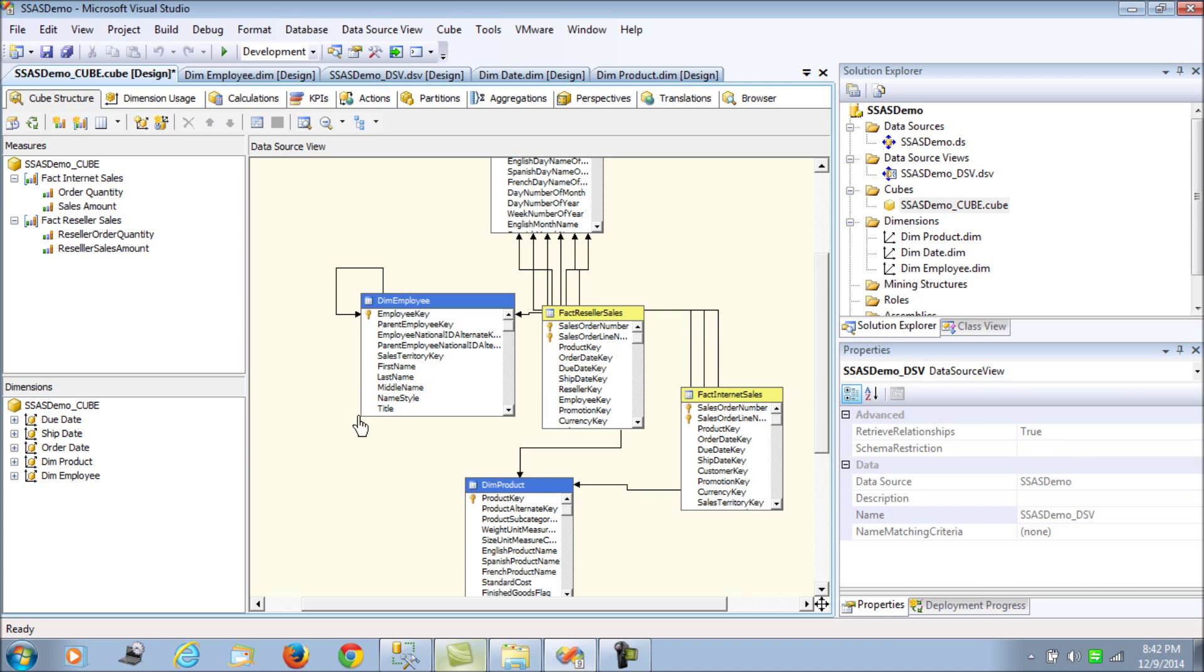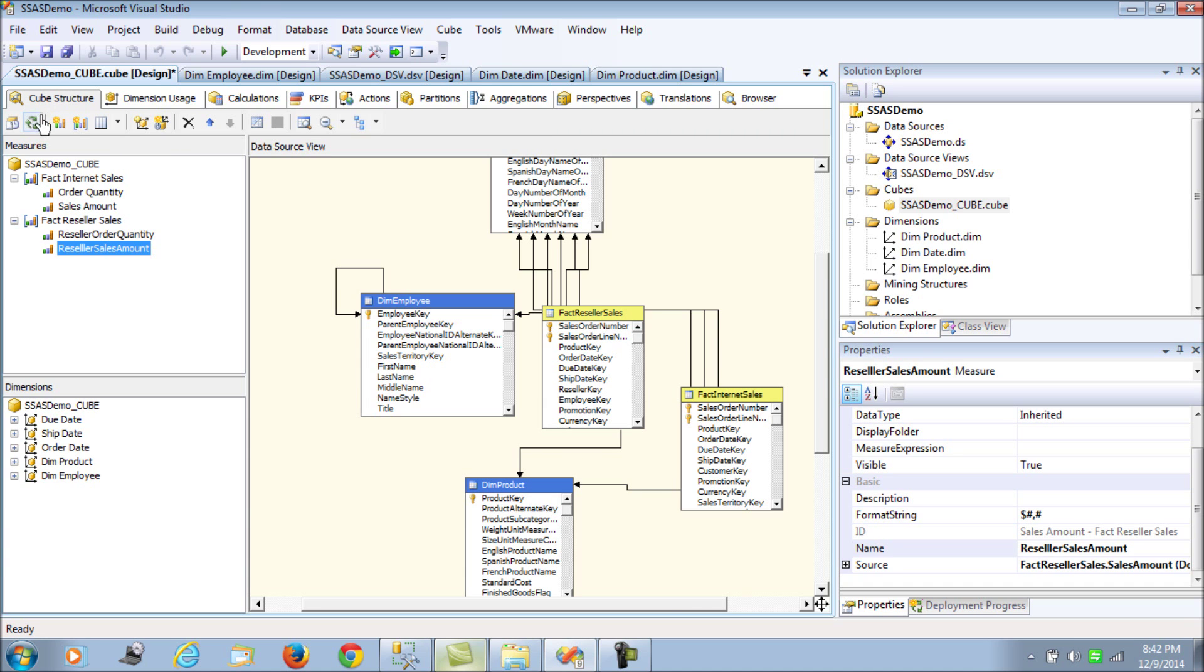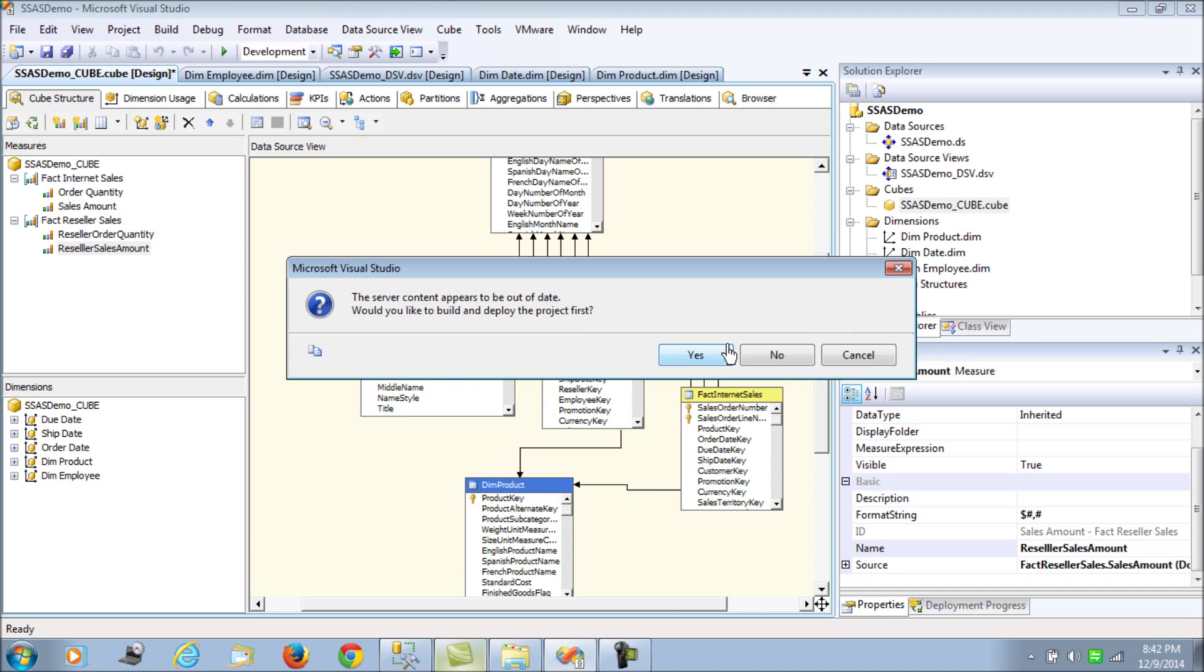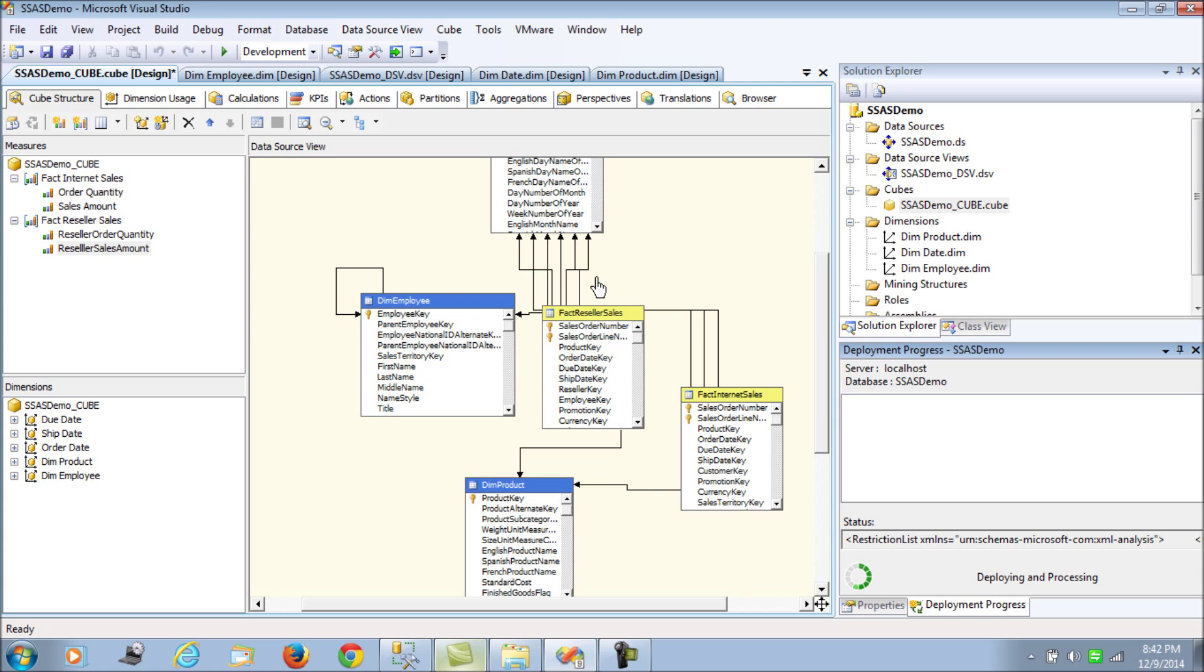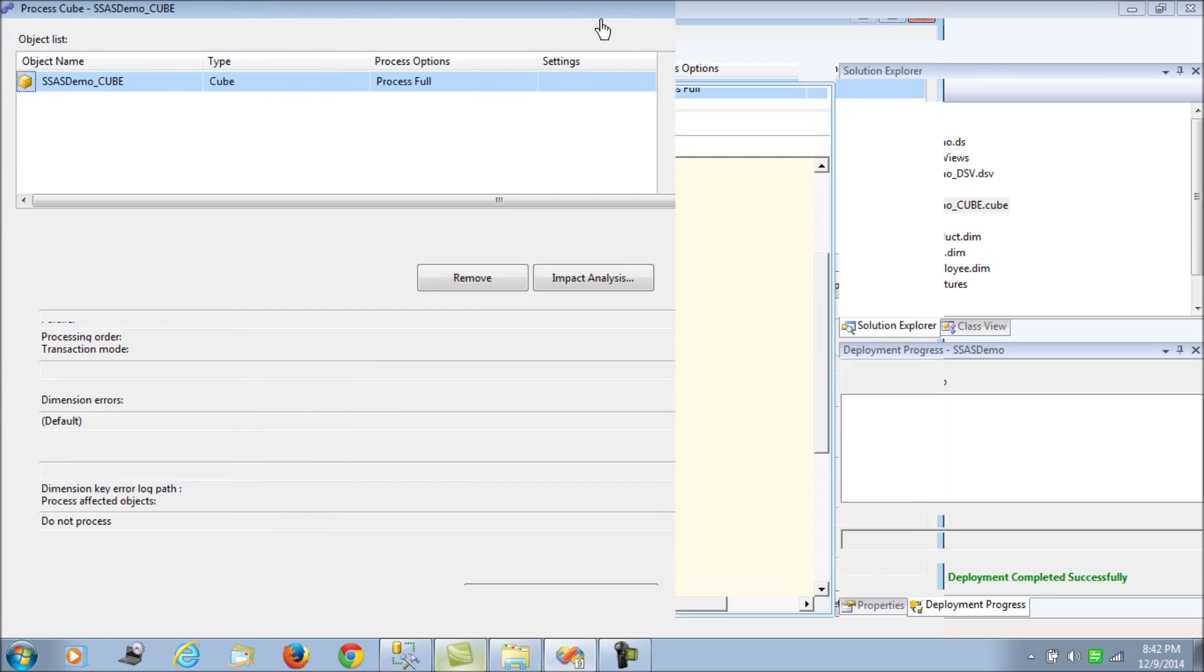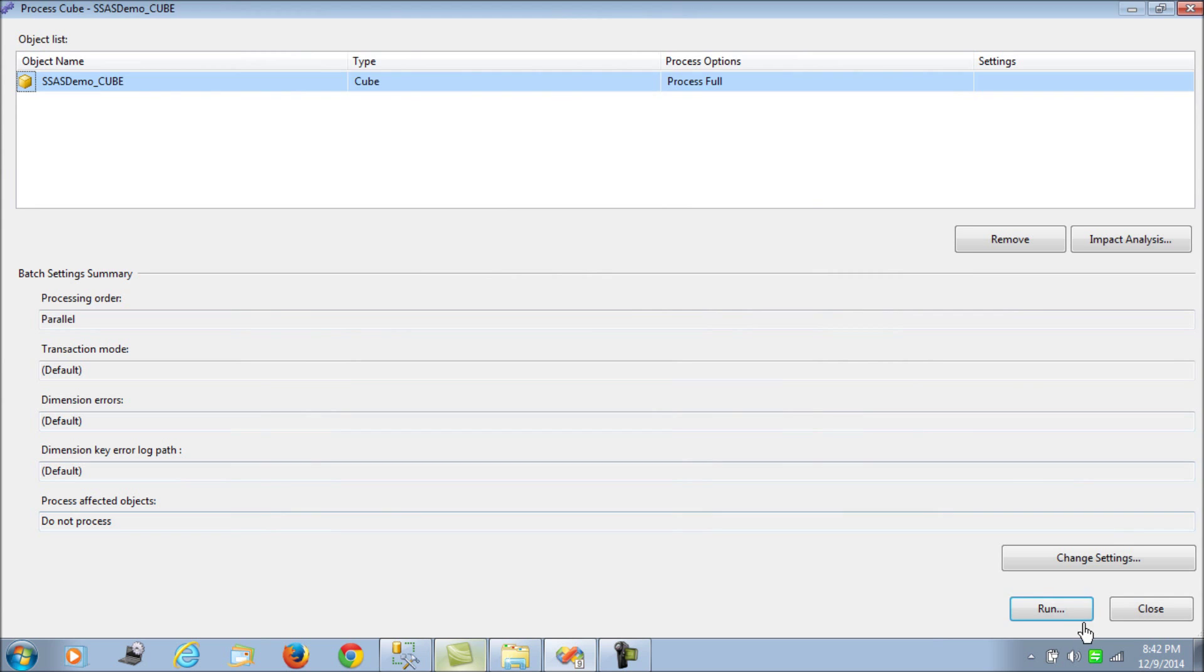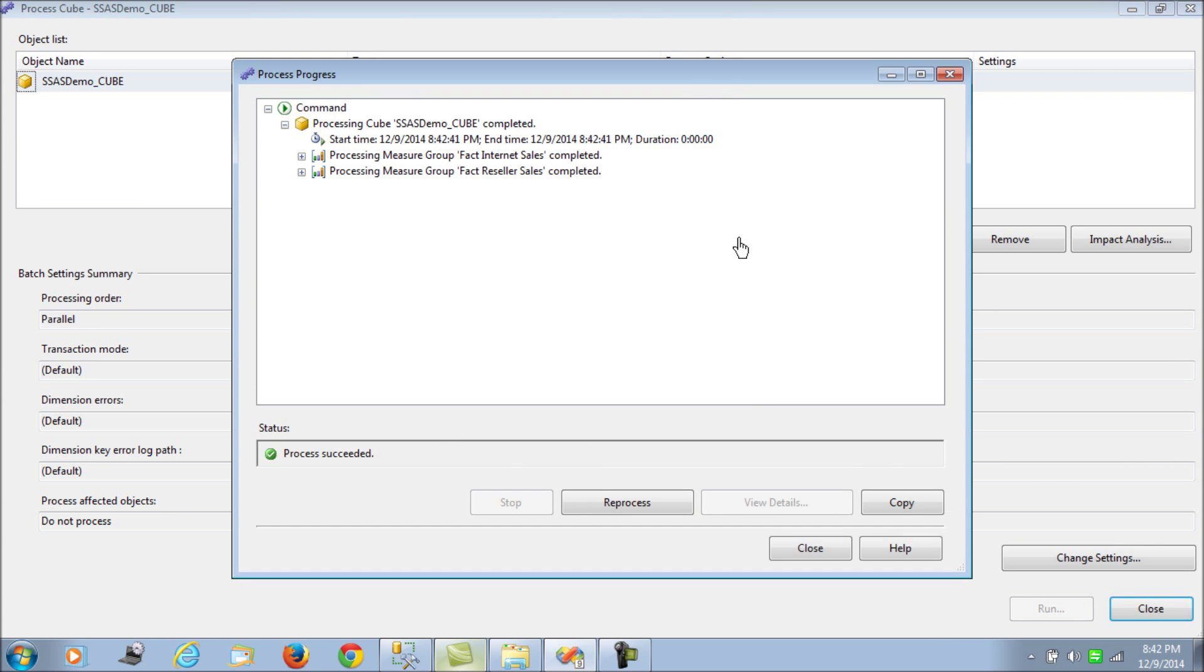What we've done is we have formatted the numeric value for the order quantity in thousands and the sales amount with the dollar prefix. Let's process this and see.